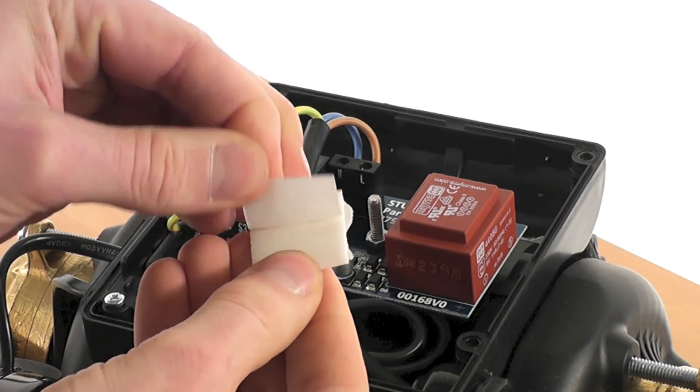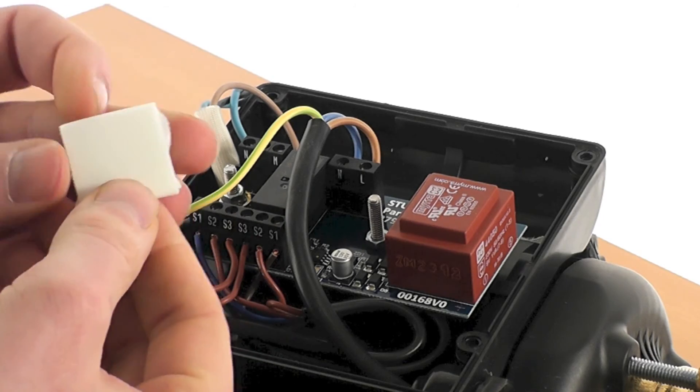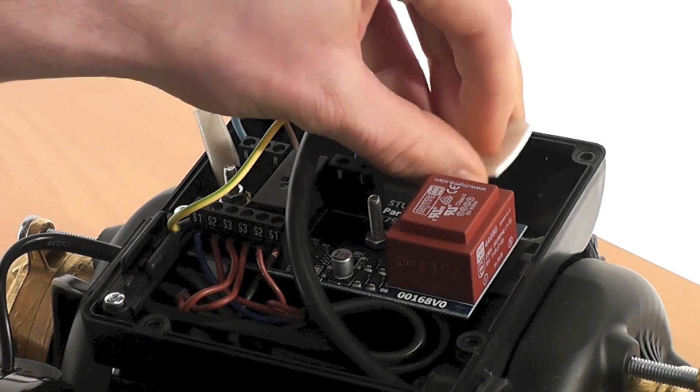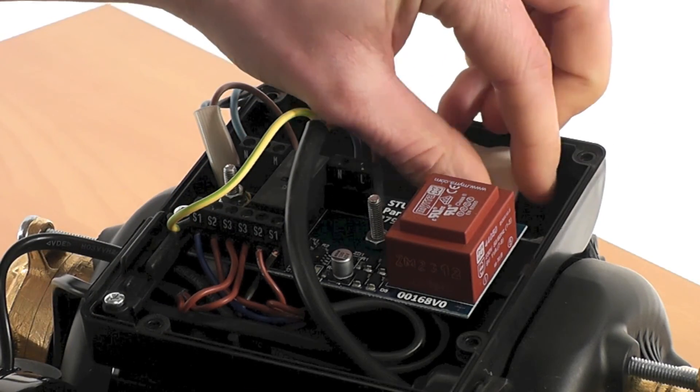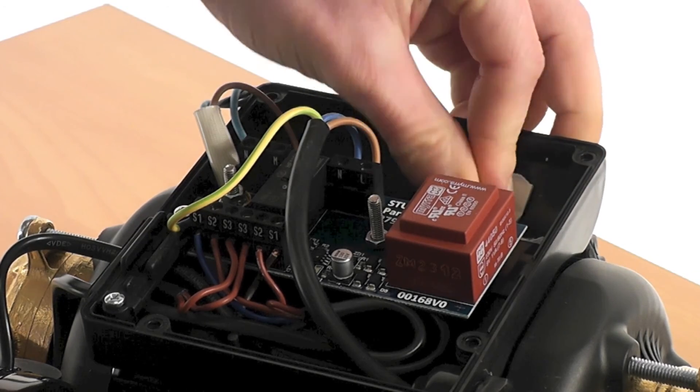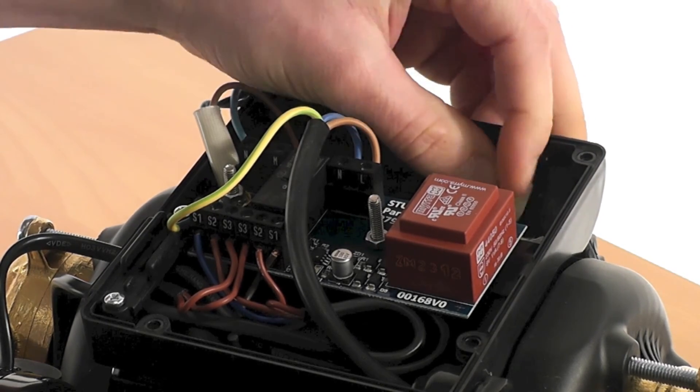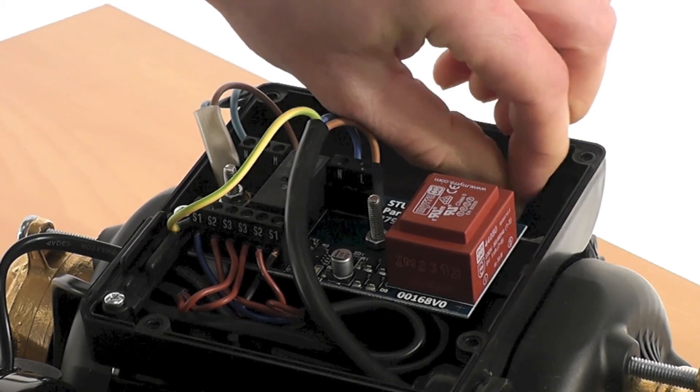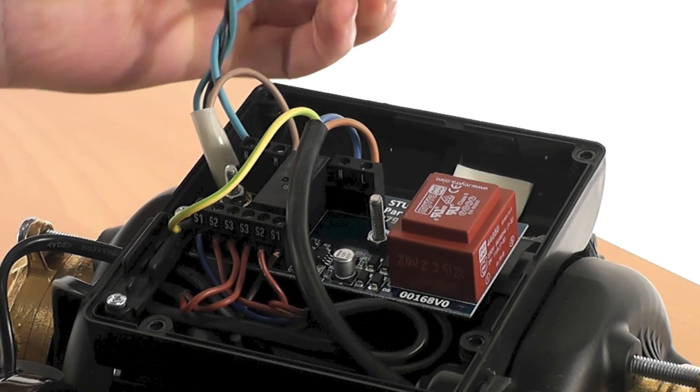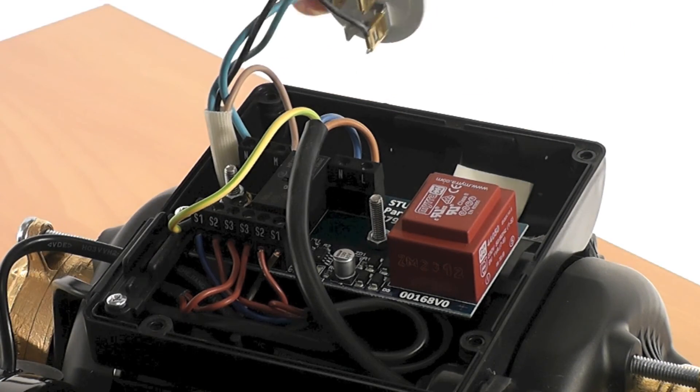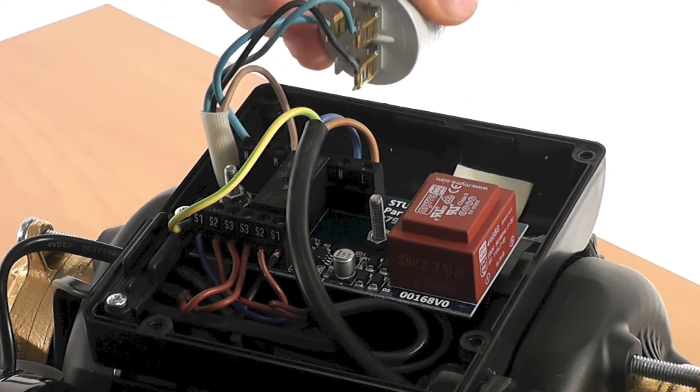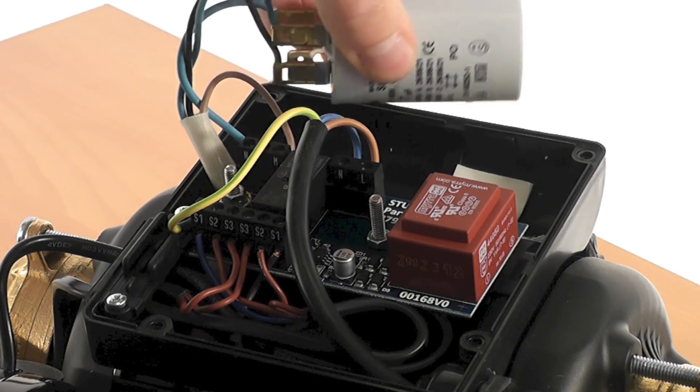The capacitor should be secured using the adhesive foam pad supplied. For correct operation, the capacitor must be secured and positioned as detailed in your service instructions.